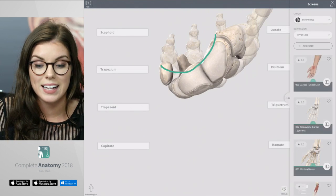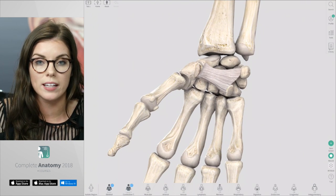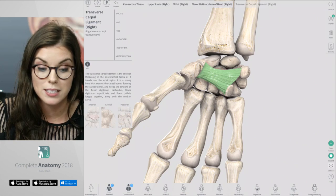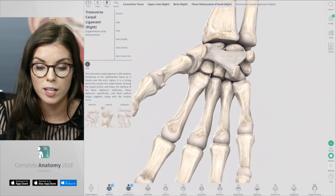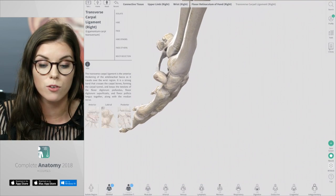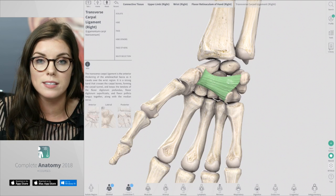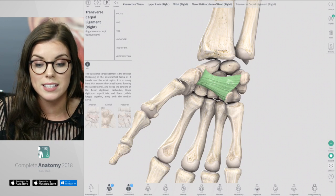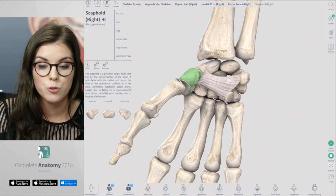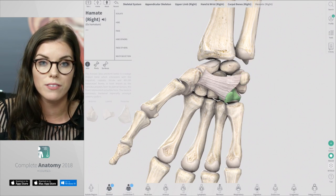Let's take a look at the connectives. Here we can see the flexor retinaculum, or more specifically, the transverse carpal ligament. This ligament forms the roof of the carpal tunnel, and if I rotate the model, you can see how this tunnel is formed. The transverse carpal ligament is about 3cm wide, and it attaches on the radial side to the scaphoid and the trapezium, and on the ulnar side to the pisiform and to the hook of the hamate.